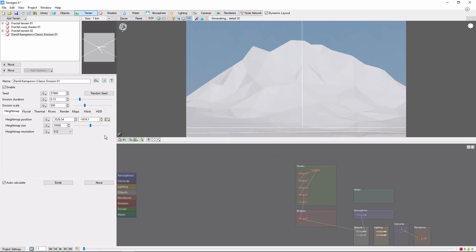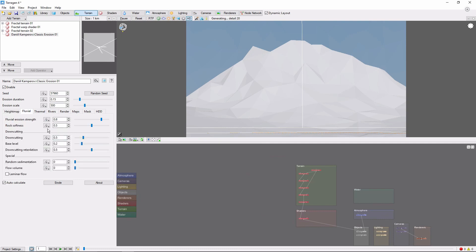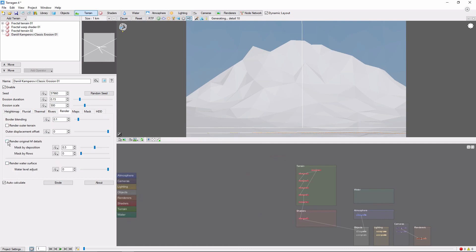For this scene, I left most of the settings as their defaults, but I slightly increased the down cutting and checked the render original HF details, which will bring back some of the smaller details in the original terrain surface after erosion. Now we're ready to click the Erode button.